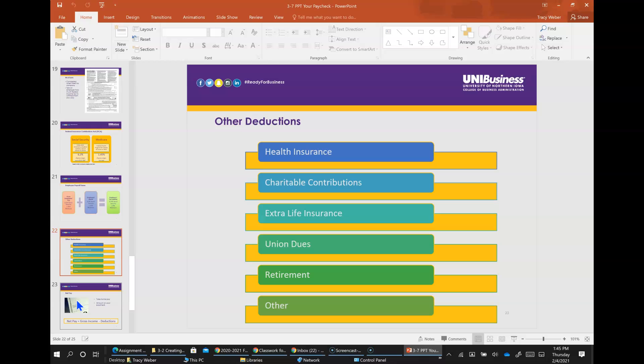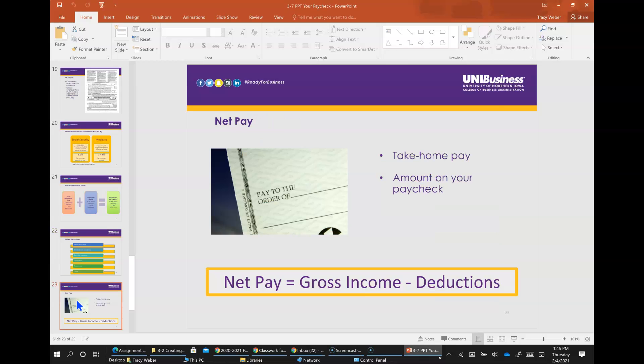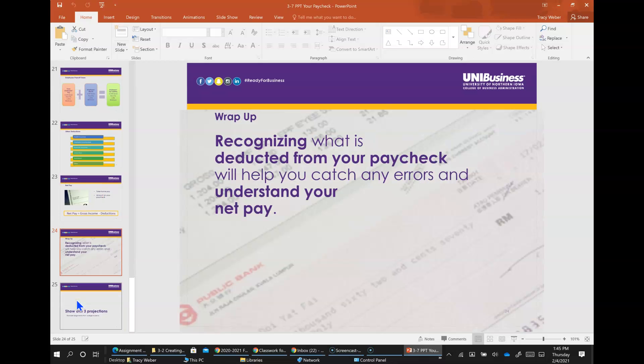There are other voluntary deductions. You can have deductions made for charitable contributions like the United Way, employees' contribution to the health insurance, retirement, and additional life insurance. So your gross income is your income before deductions. Your net income is equal to your gross income minus your deductions. Your net income or net pay is your take-home pay. Recognizing what is deducted from your paycheck will help you catch any errors and understand your net pay.